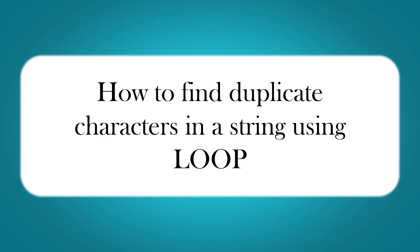In our last session we have written a program that will find duplicate characters using LINQ. This time we are going to see how to do it differently.